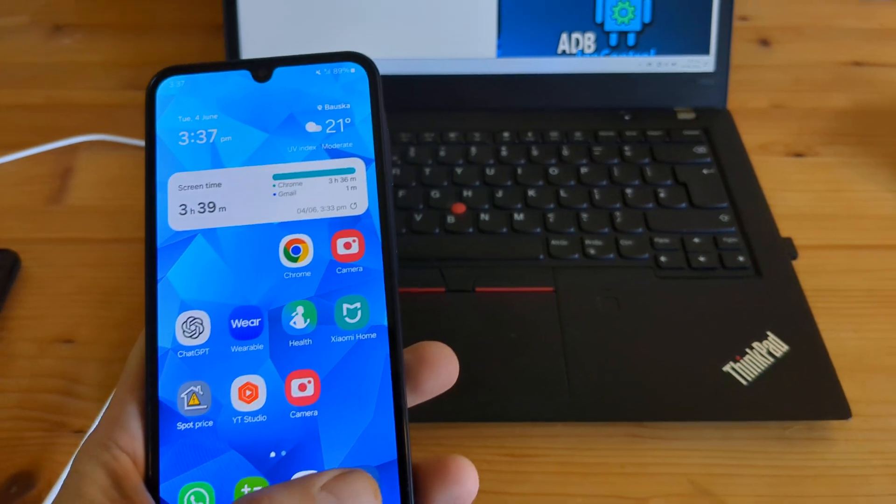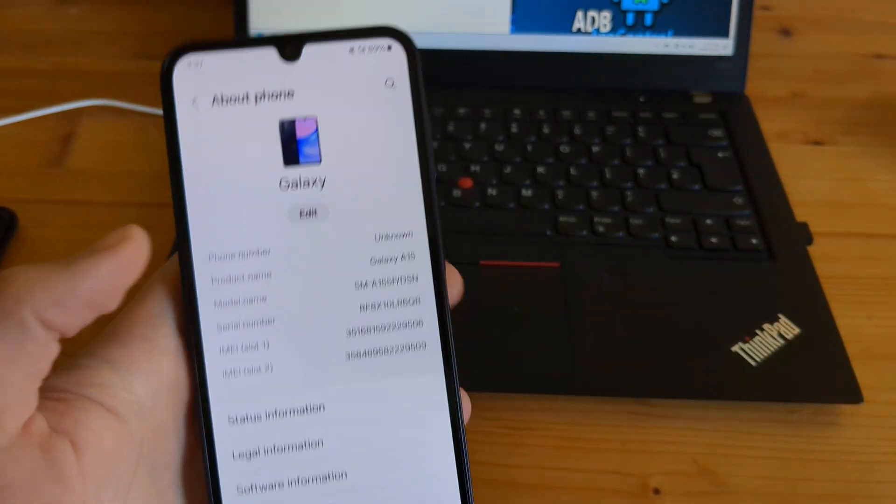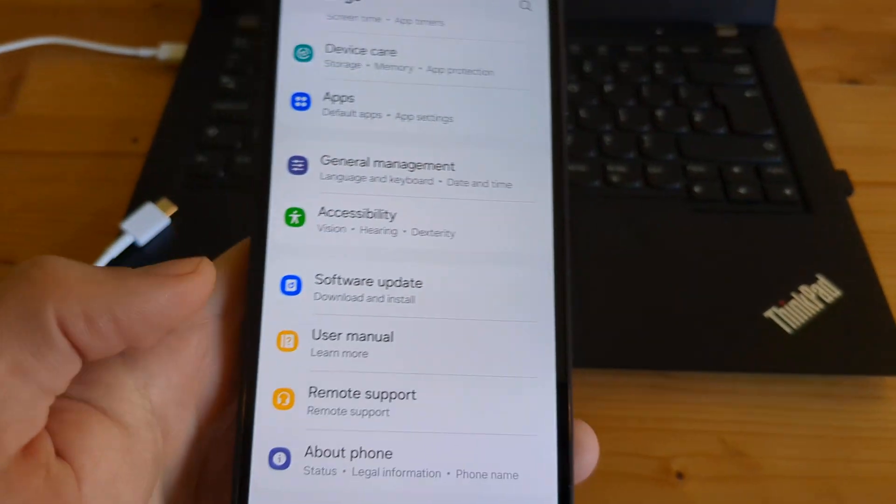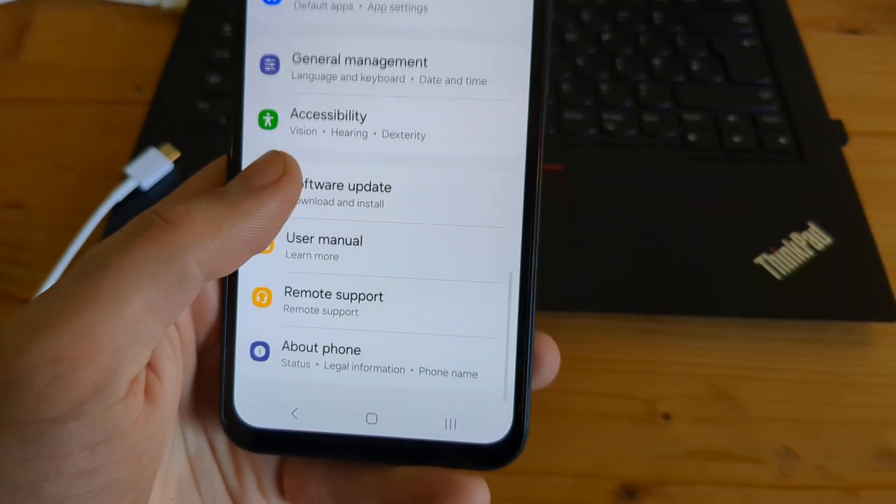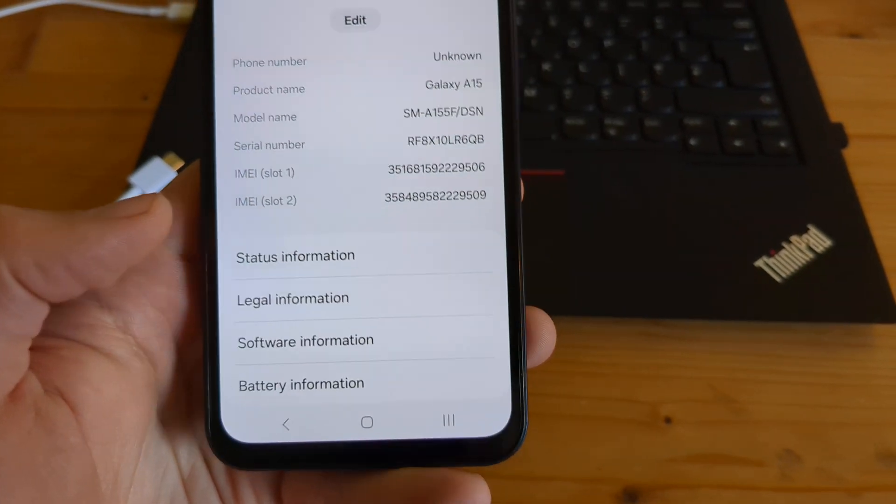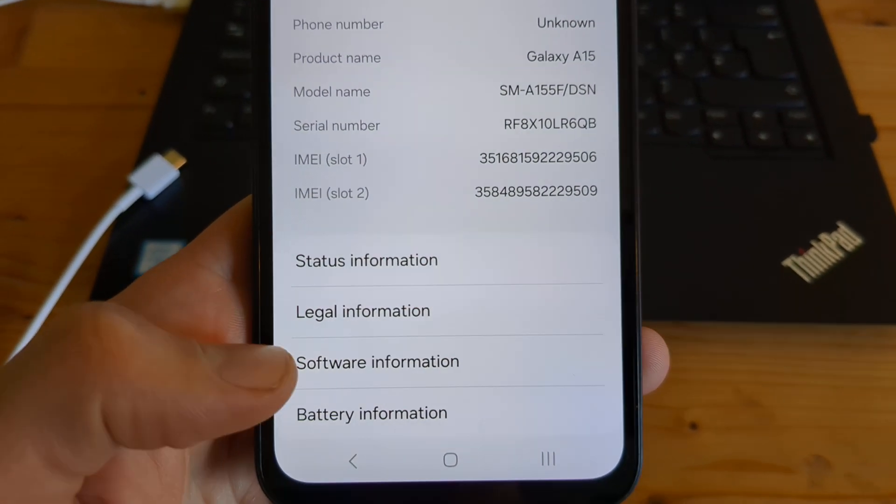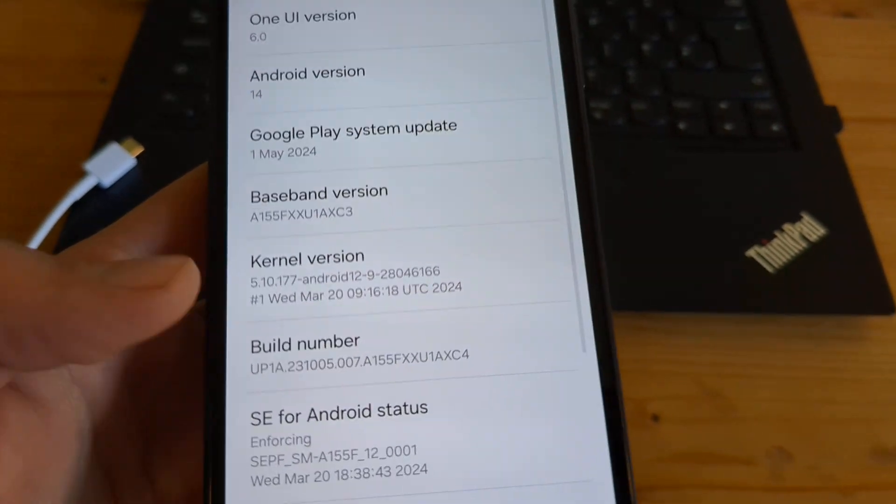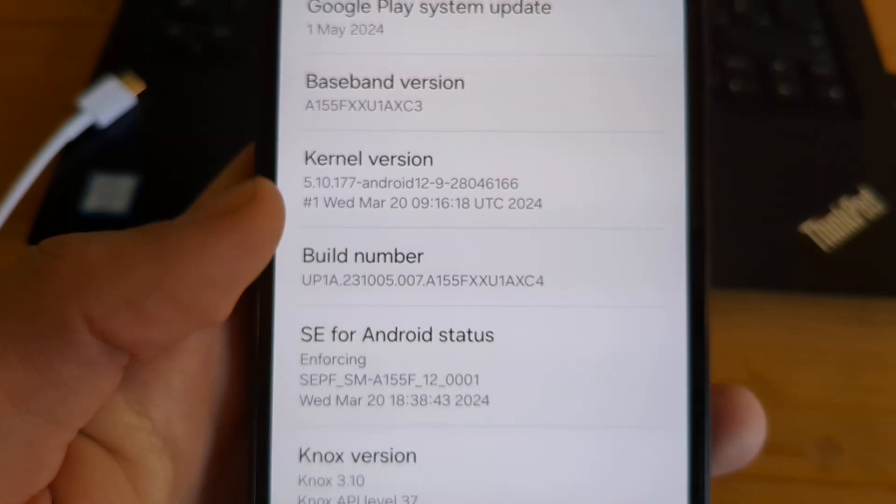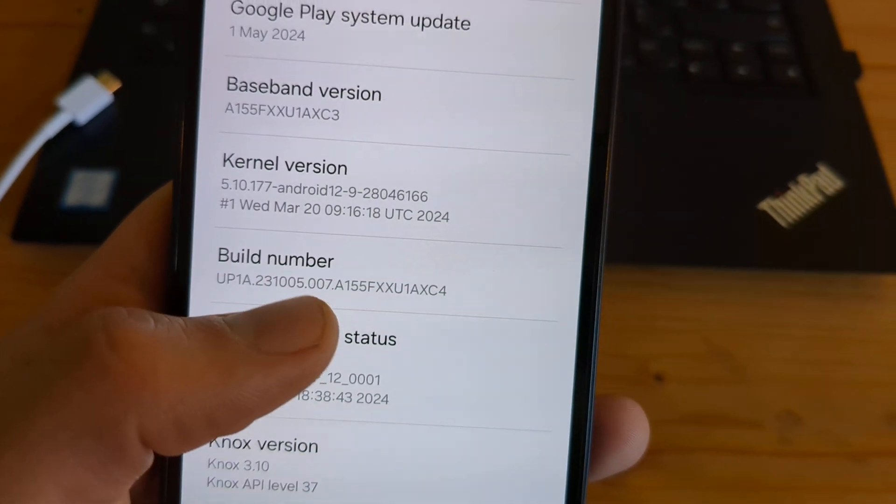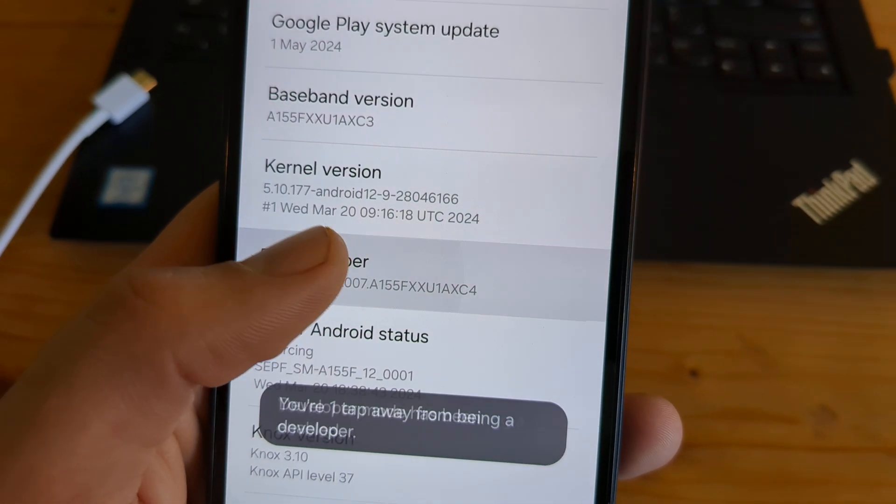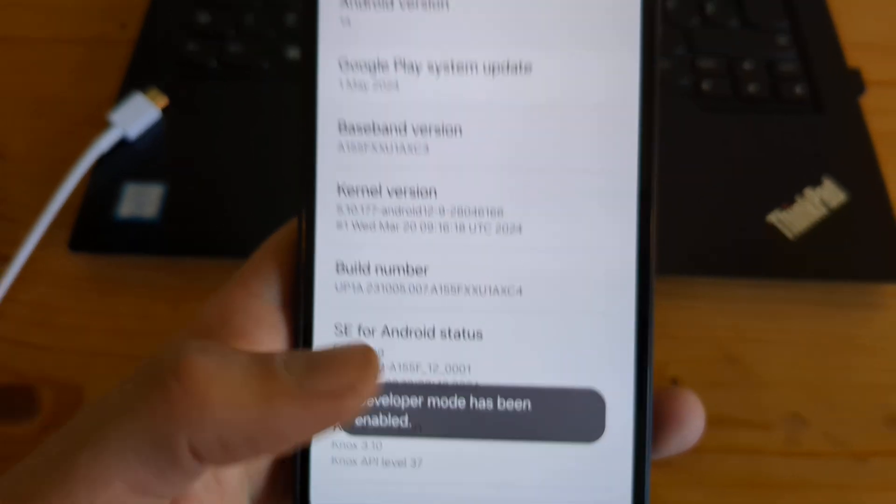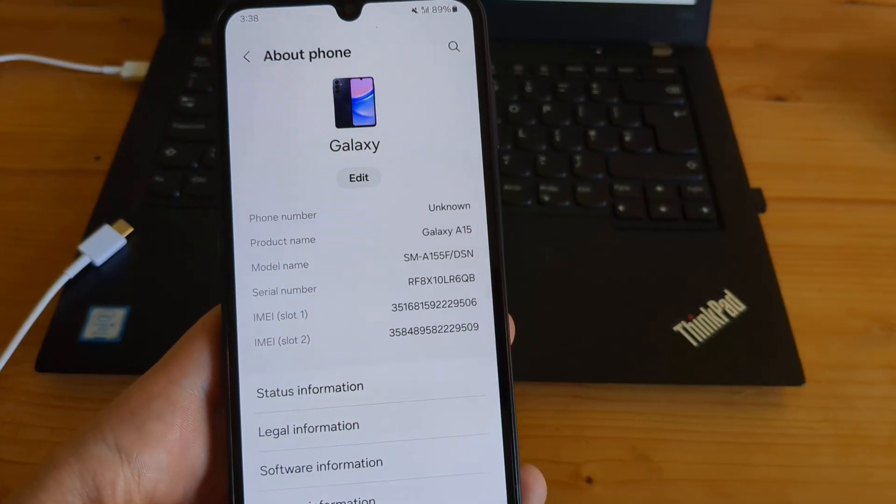Then on the phone, you have to go to settings. In the settings, click on about phone at the end. Click on that, and then click on the software information. Find your build number. What you have to do is click seven times on it. Keep clicking on it, and as you see, developer mode has been enabled.